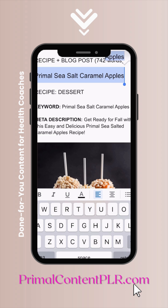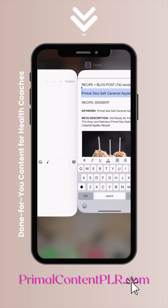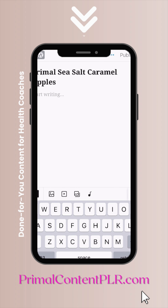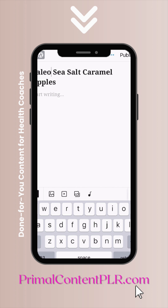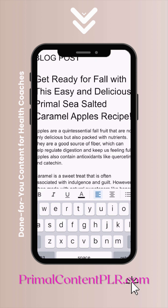Here I'm using WordPress for iPhone. Go ahead and copy the title of your PLR blog post, pop that into your application, and then make sure you add just a couple of small changes. I'm changing 'primal' to 'paleo' here — see, 'salted caramel' — that way it's unique to your blog.